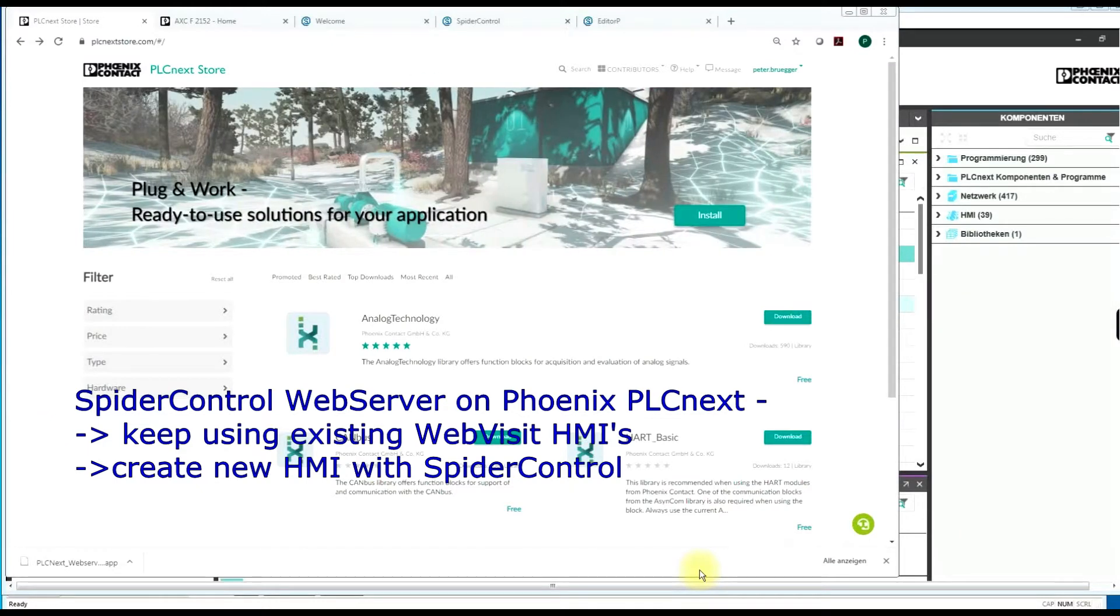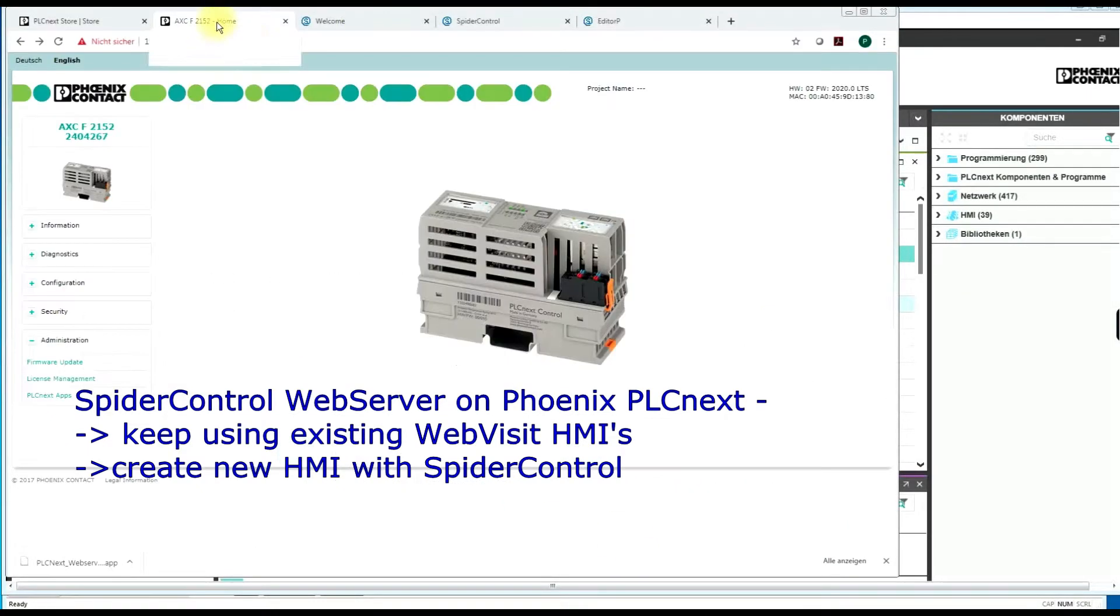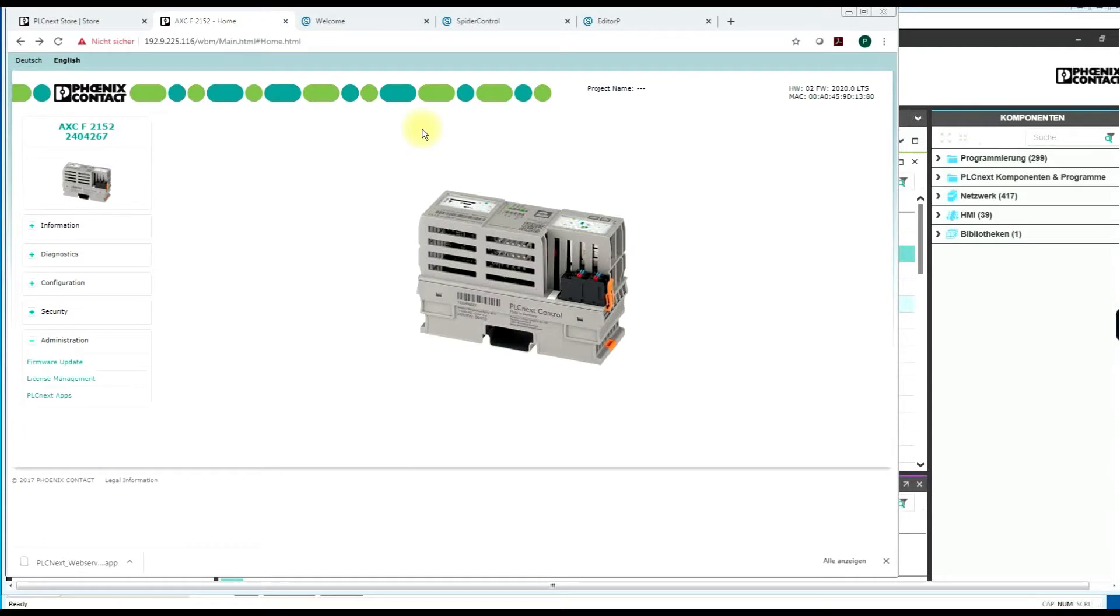In this video I would like to show you how to install the SpiderControl web server on your new PLCnext controller.